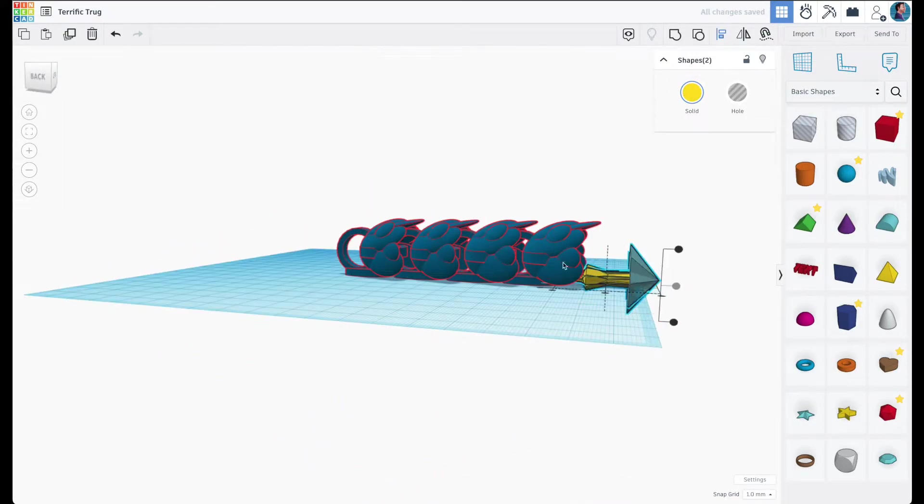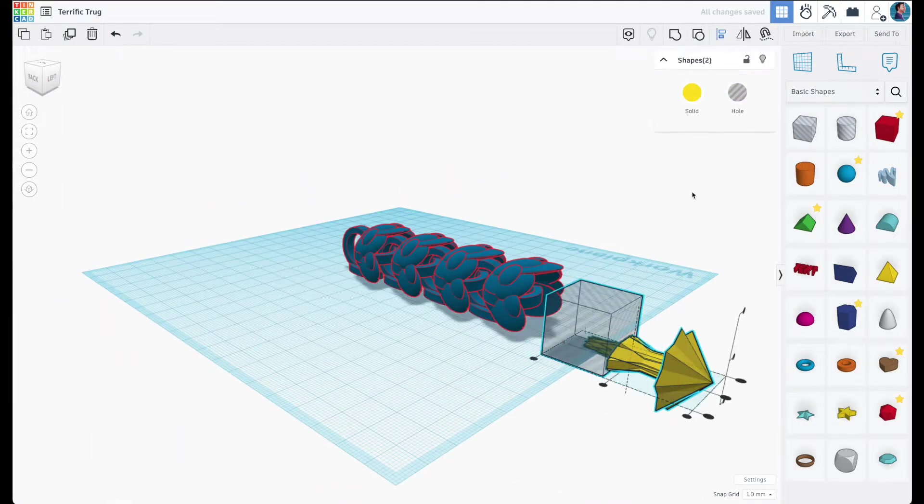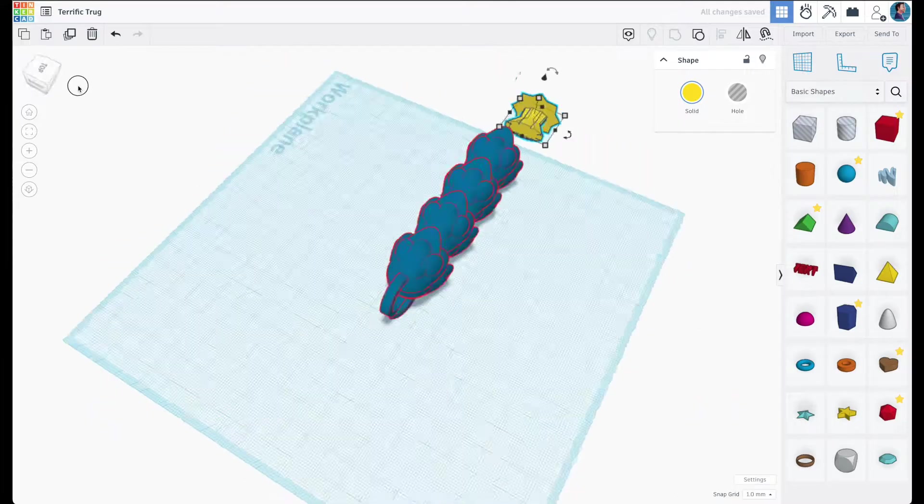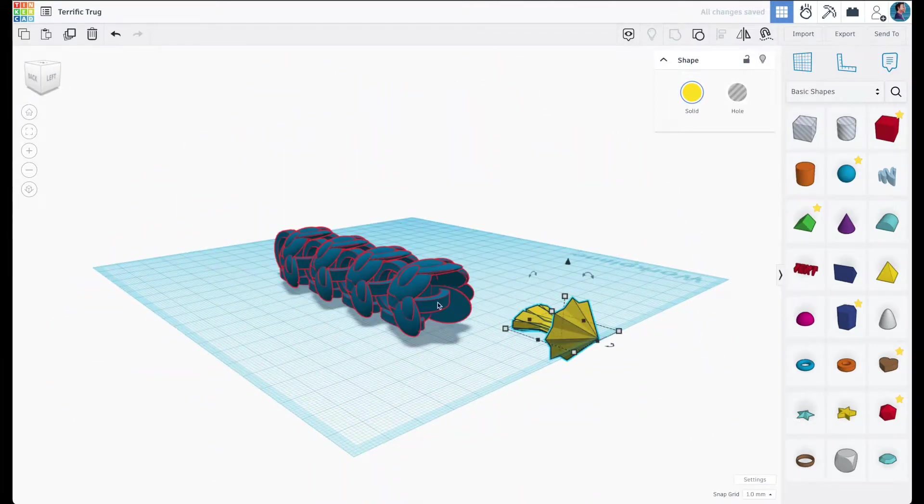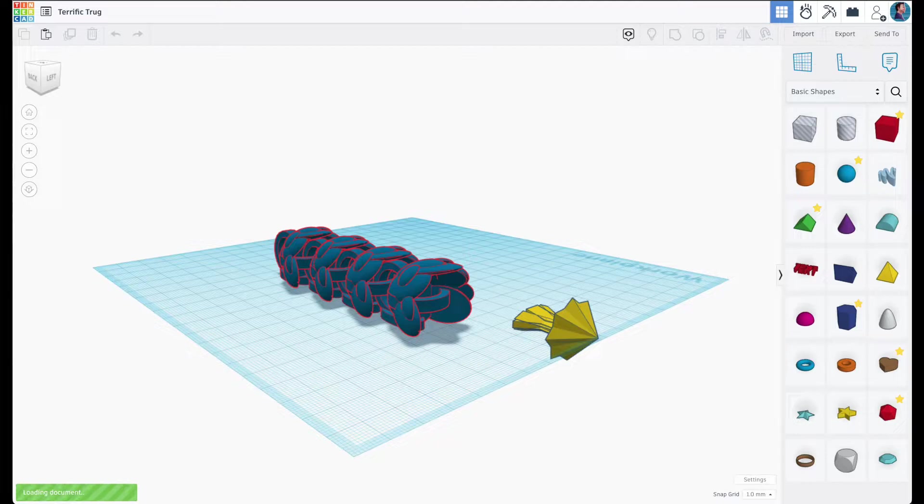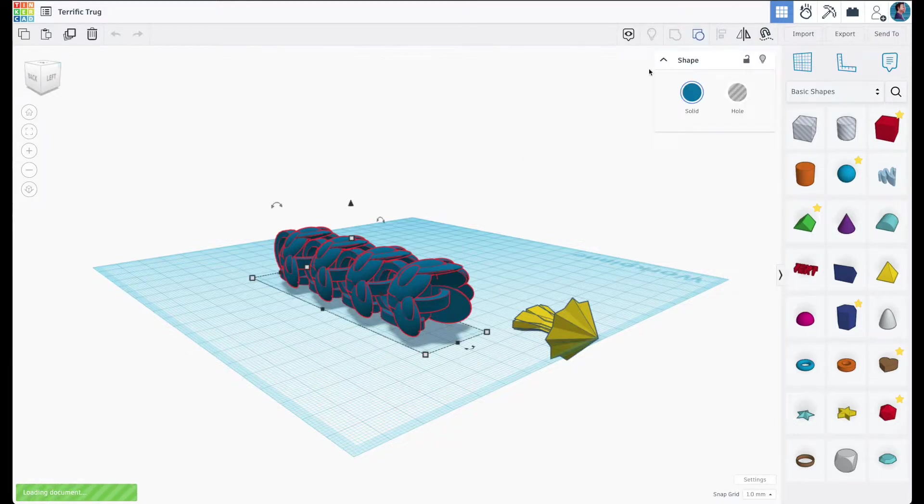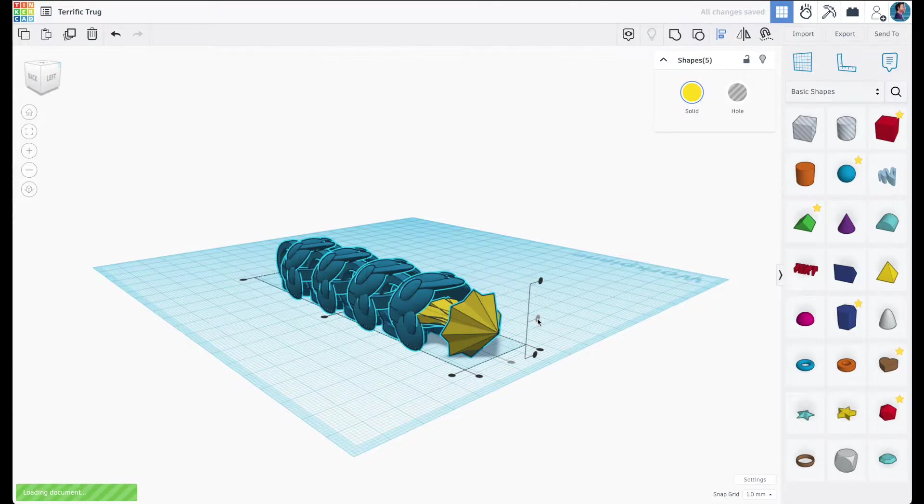And I'm just gonna cut off that protruding part, line it up, and then hopefully I'll be able to get the star piece right into that ring there. All right, that's looking good.